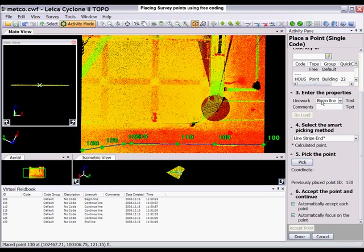To begin line, which is the default mode, because last time I ended the line. If you end the line, it automatically goes back to begin a line for your next pick.